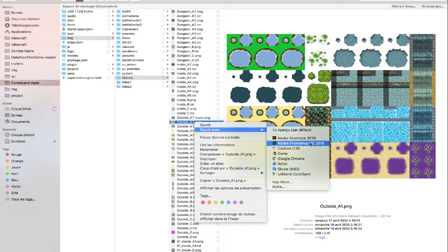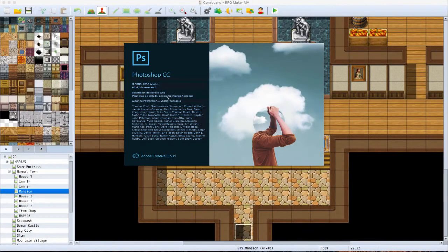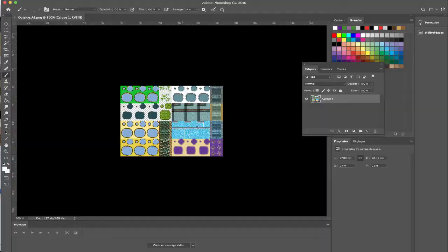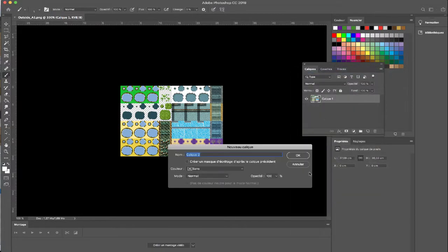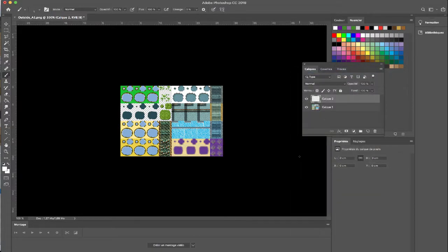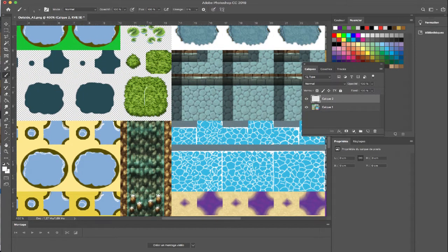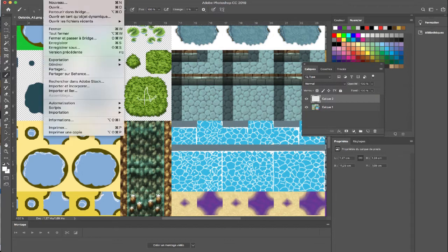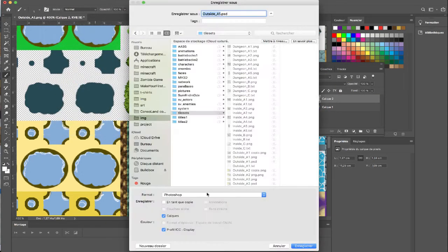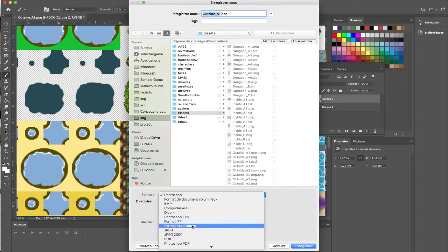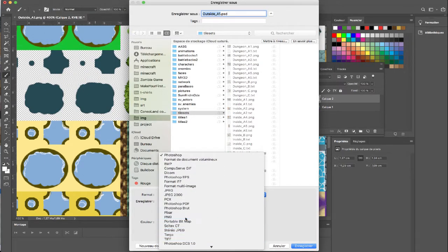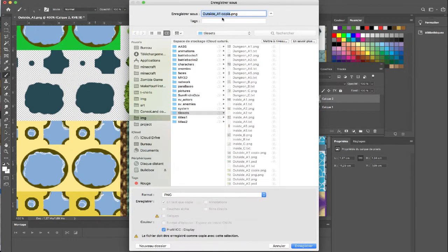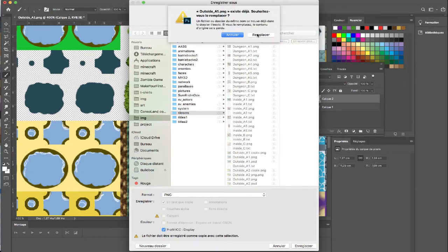First off you open, for example, Photoshop - you can use whatever you want. Just do a new layer and you can draw on it. Once you do, for example Save As, you want to export it as a PNG file. If it says Copy, you want to remove the copy, and once you save and replace, the change will have happened in your game.